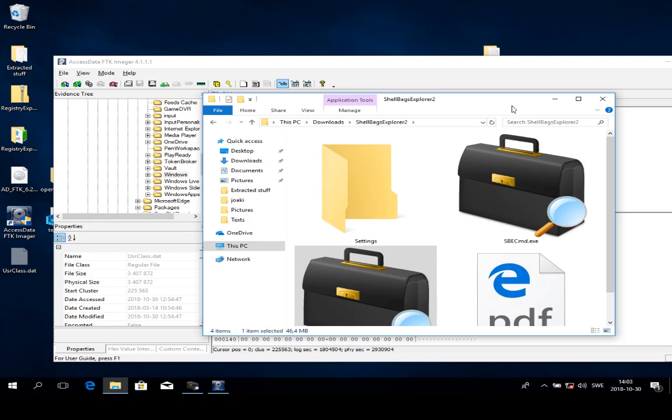We can see if those folders have been visited or if there is a folder that is continuously visited that can be some sort of evidence.